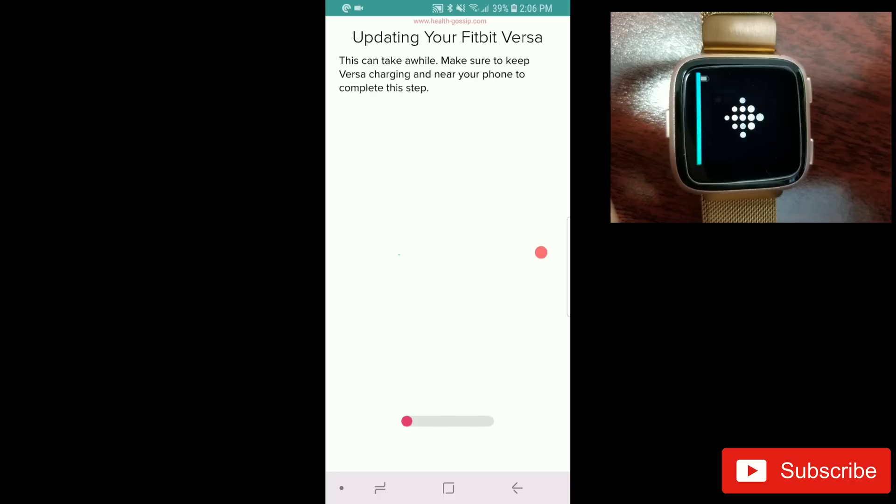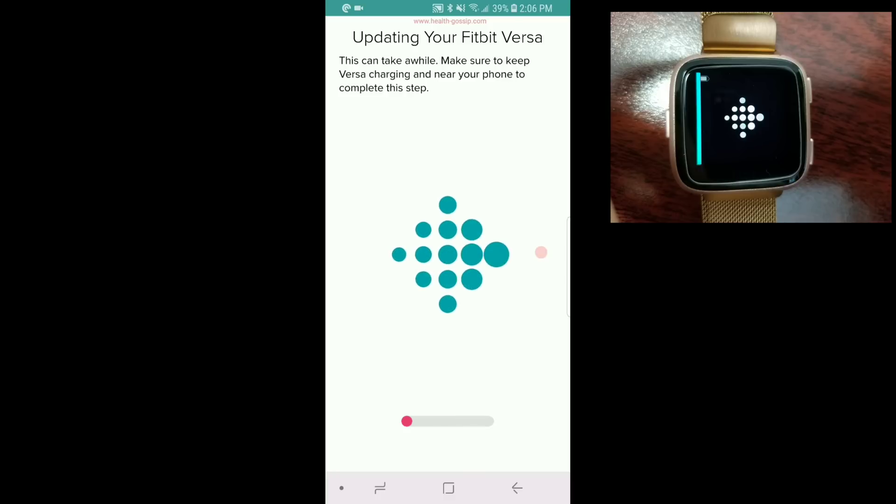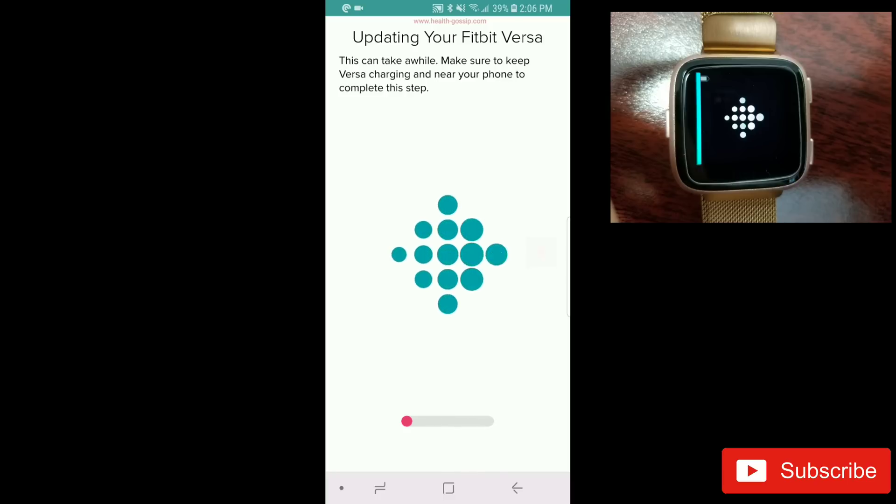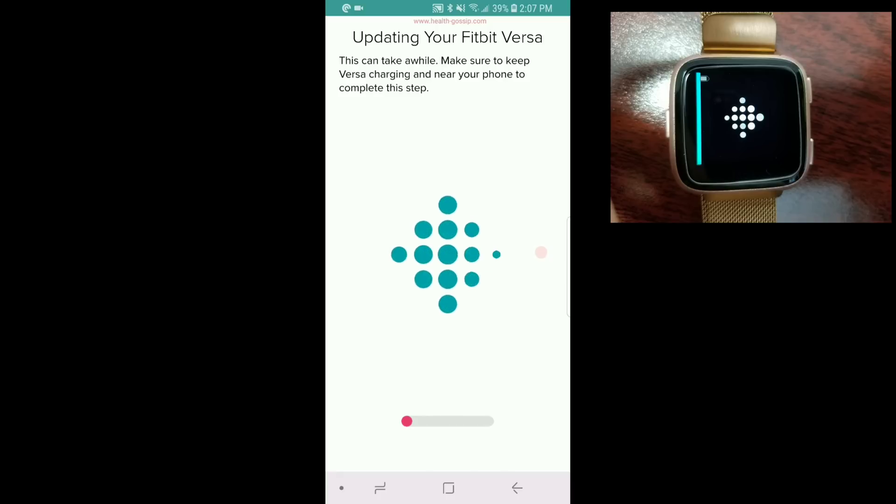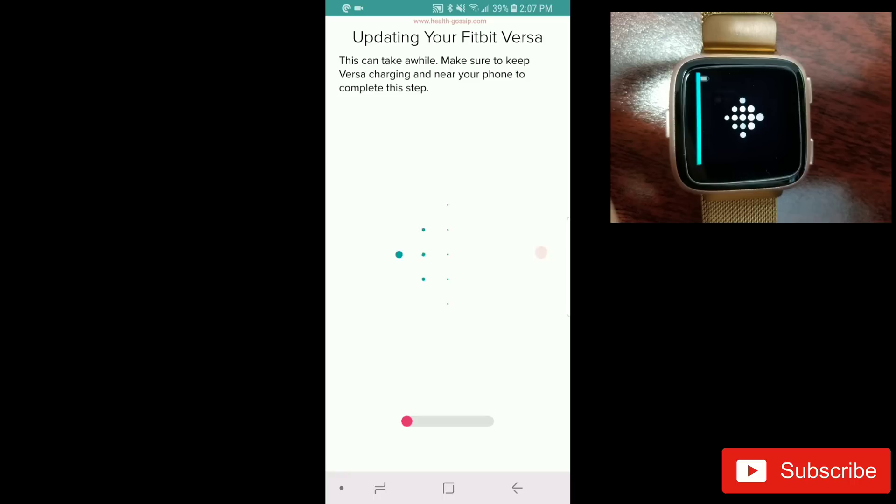There you go! Now on my watch I can see the screen with the Fitbit logo over there. I'm going to pause the video to save time until the process is done and then show it to you.